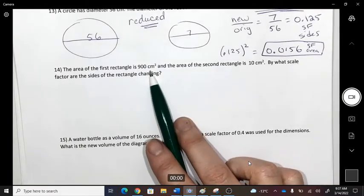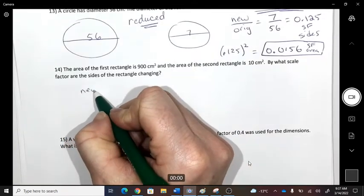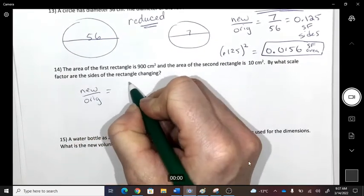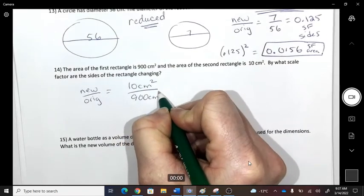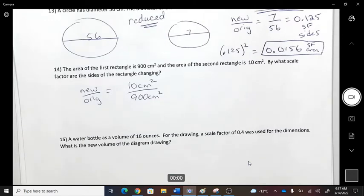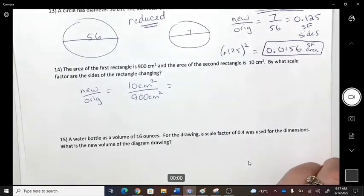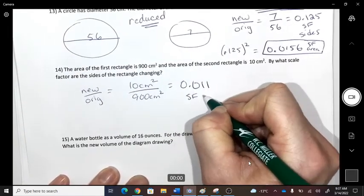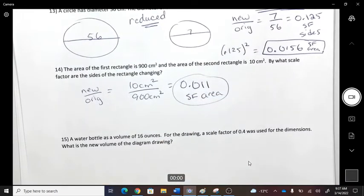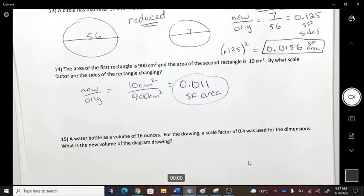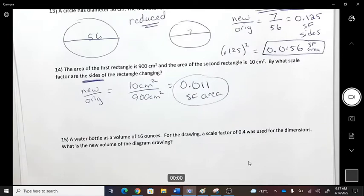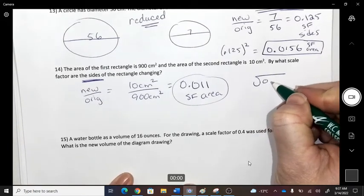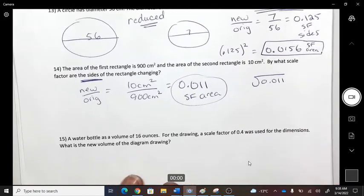Number 14: here are two rectangles — new divided by original for their areas. The first rectangle had area 900 and it was reduced to 10, so it's clearly a reduction. That ratio gives how the area changed. To find how the sides changed, take the square root of that number.